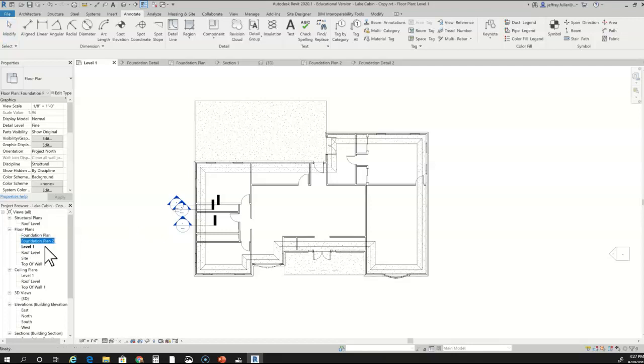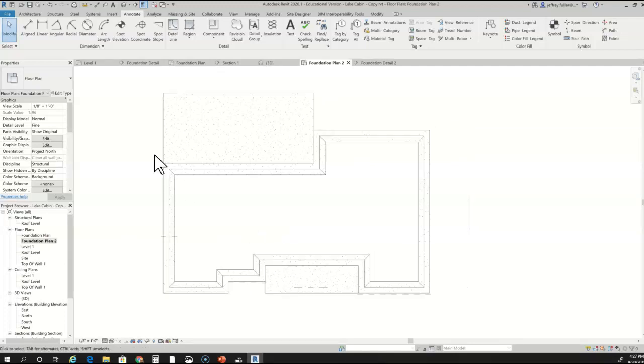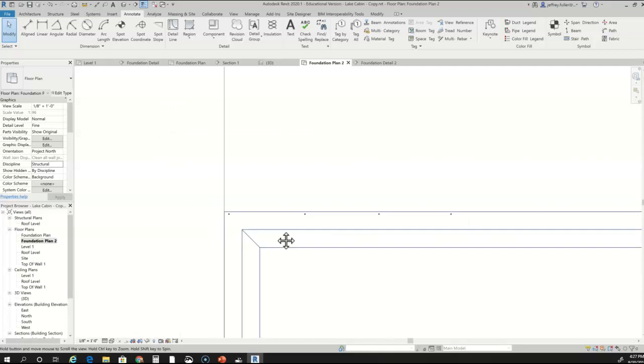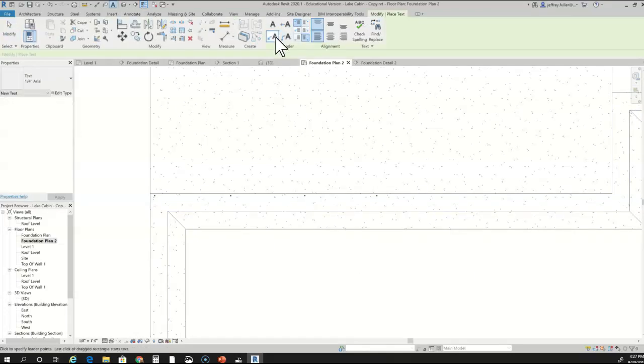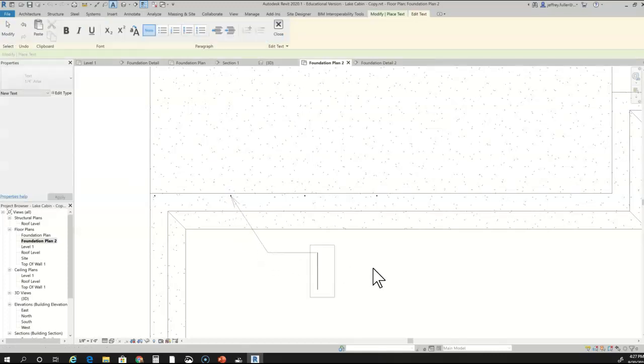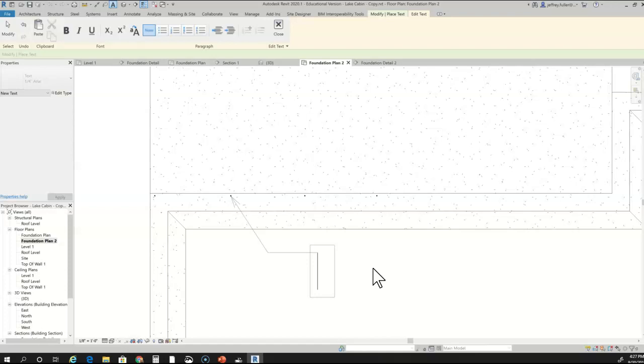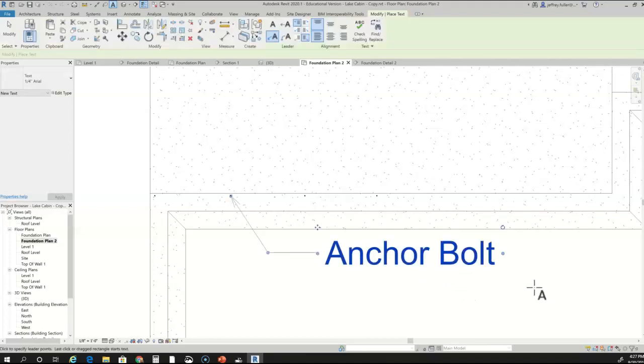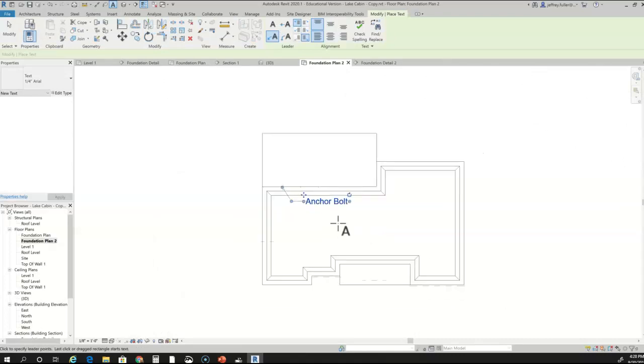Going back to foundation plan, you can see my anchor bolts going all the way around and I'll annotate that. There's not a lot of annotating to do here in this view. Make sure your caps lock is not on. We've got anchor bolt.